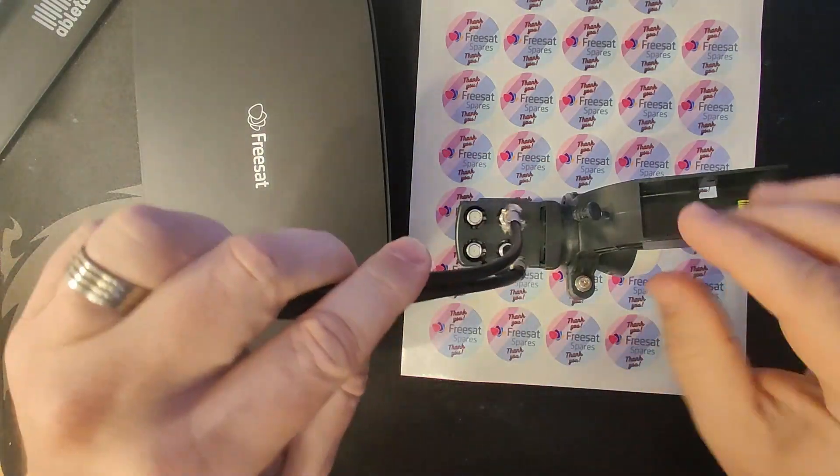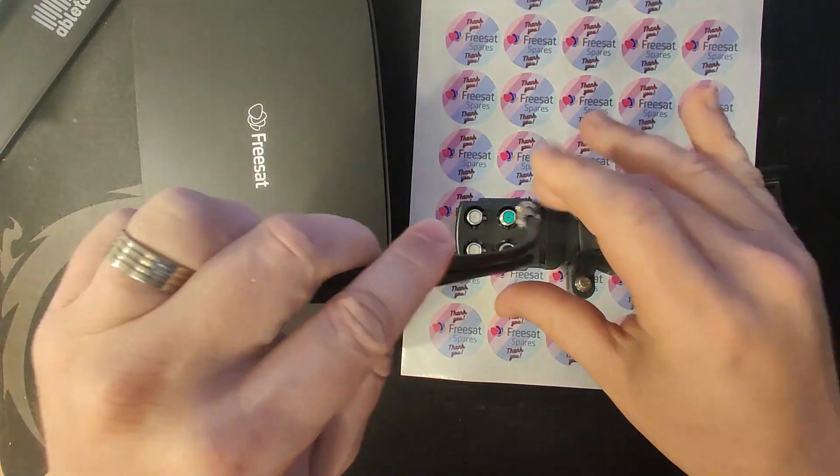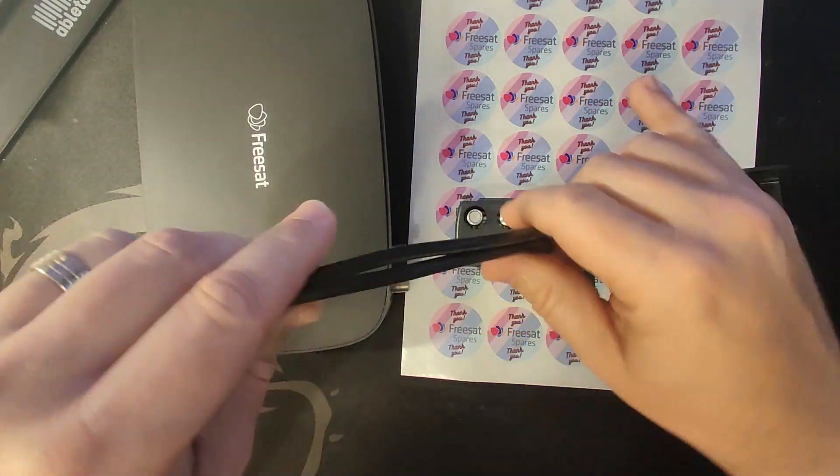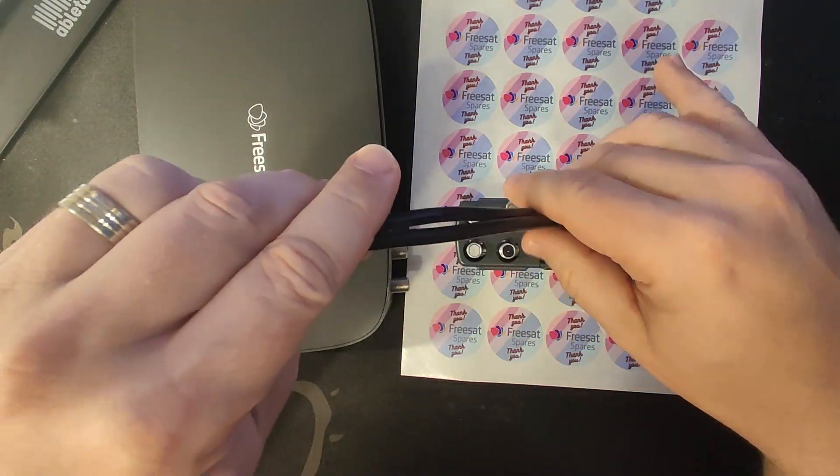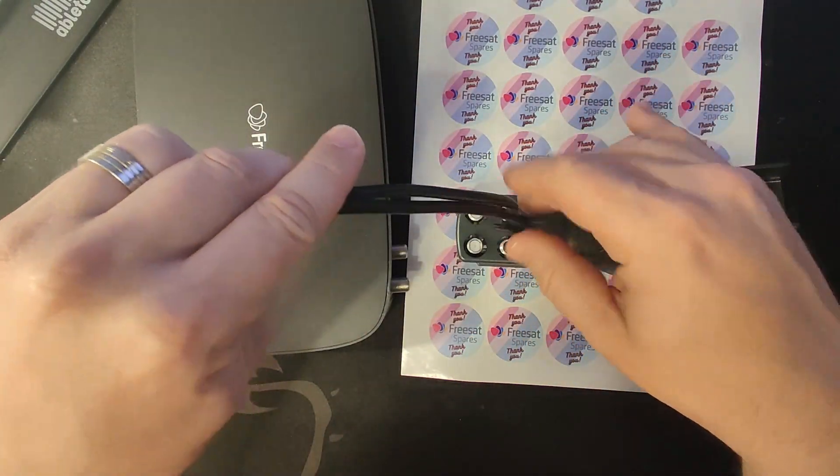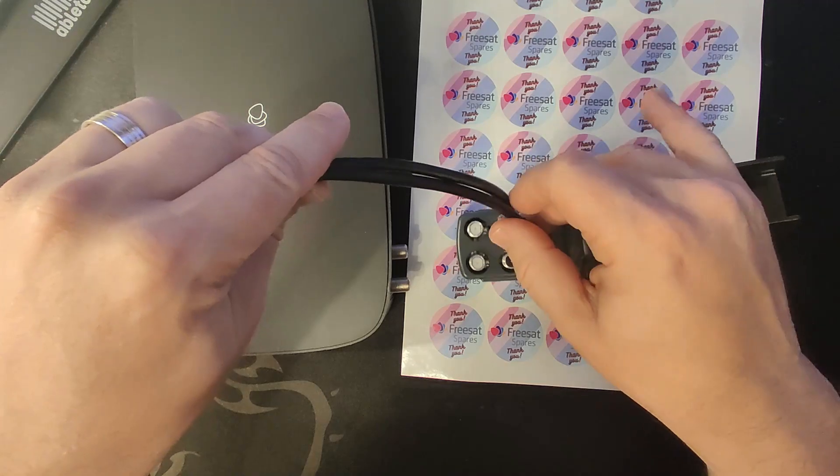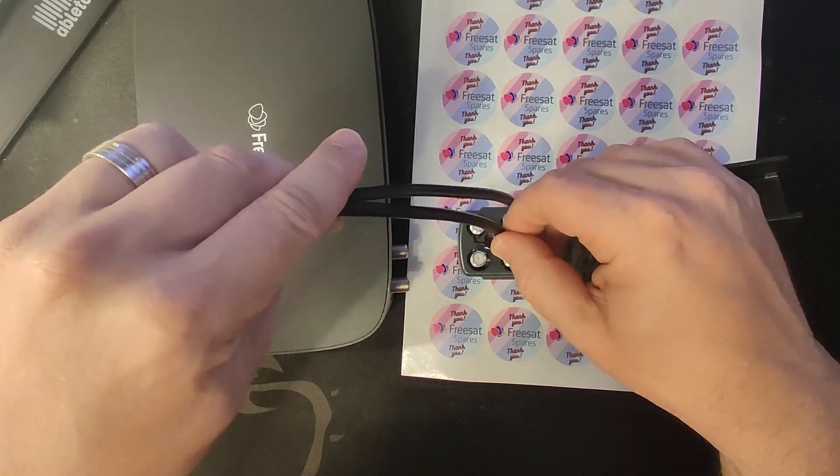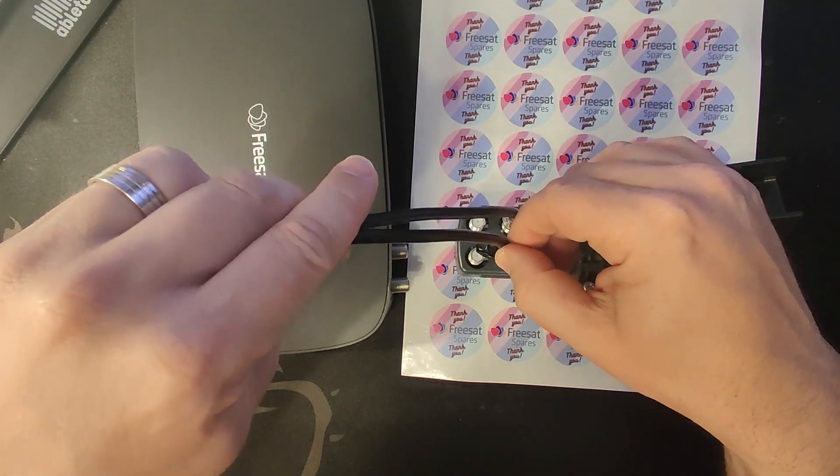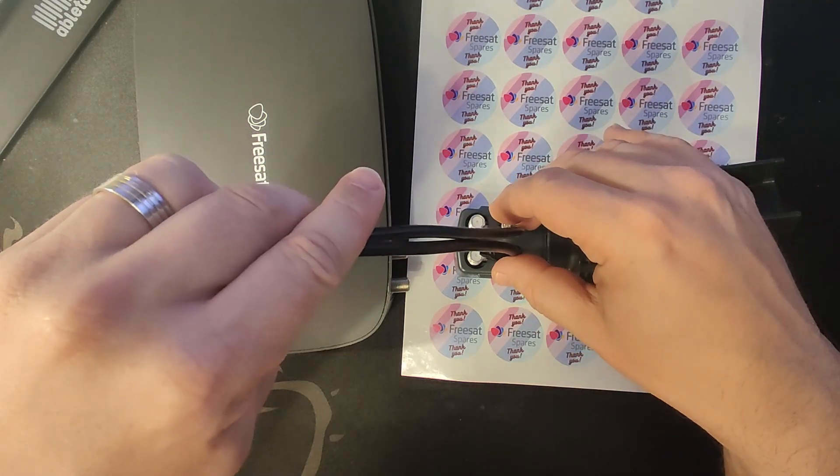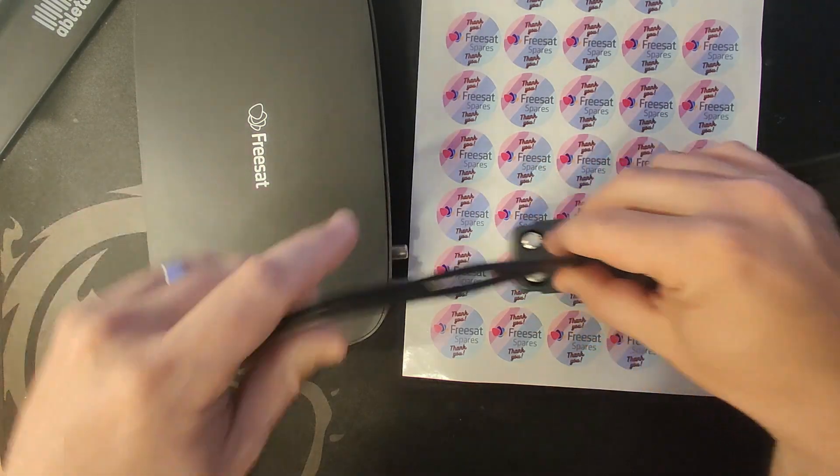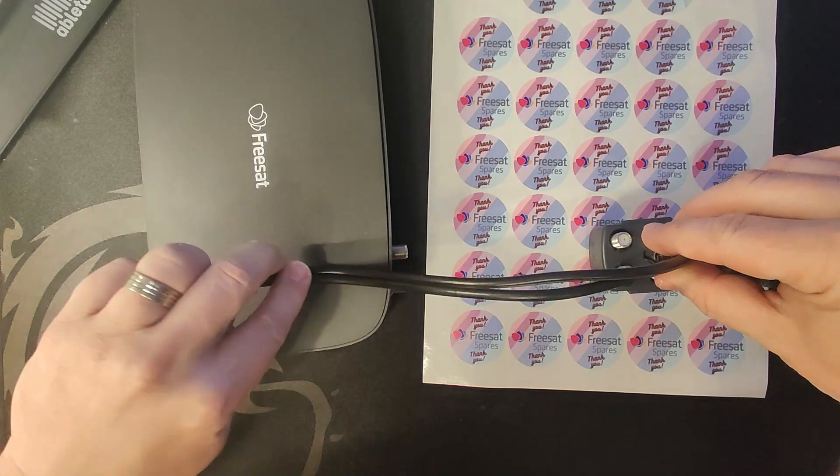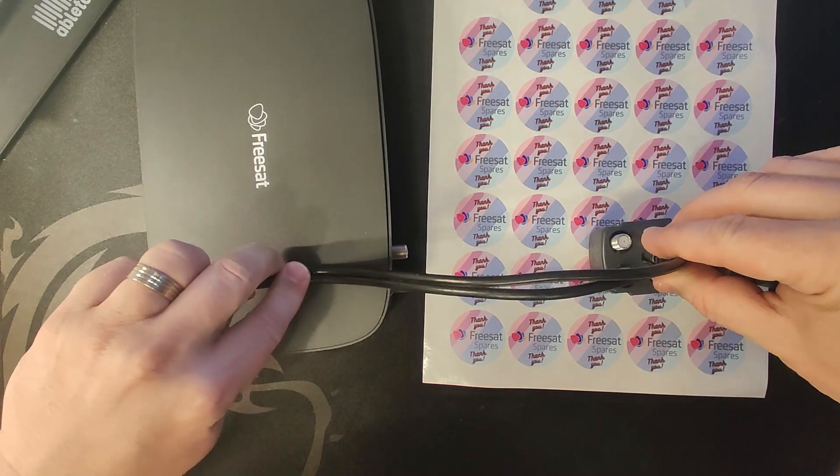What we're going to do is take the wideband connections, H and V—that's horizontal and vertical—out of here and run it to one box.